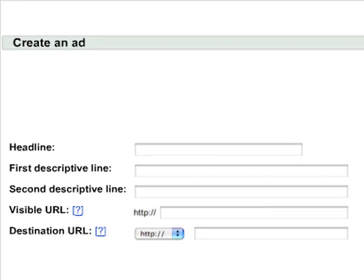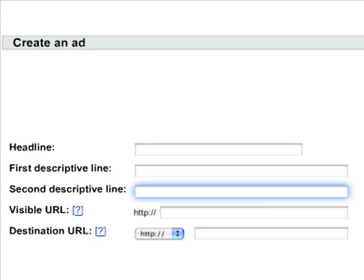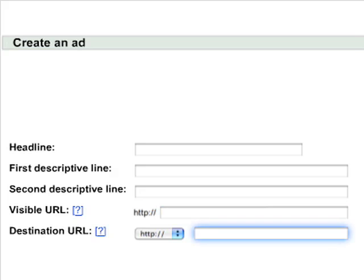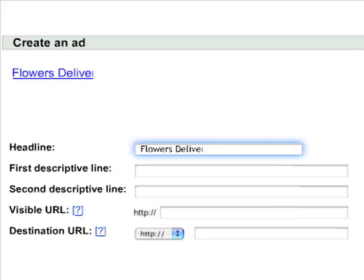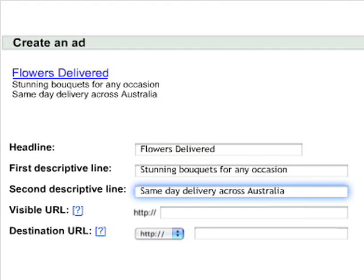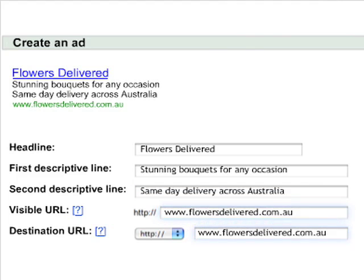Secondly, write the ad itself as an introduction to your business. The structure of the ad consists of a title, followed by two lines describing your products or services, and finally, your website address.